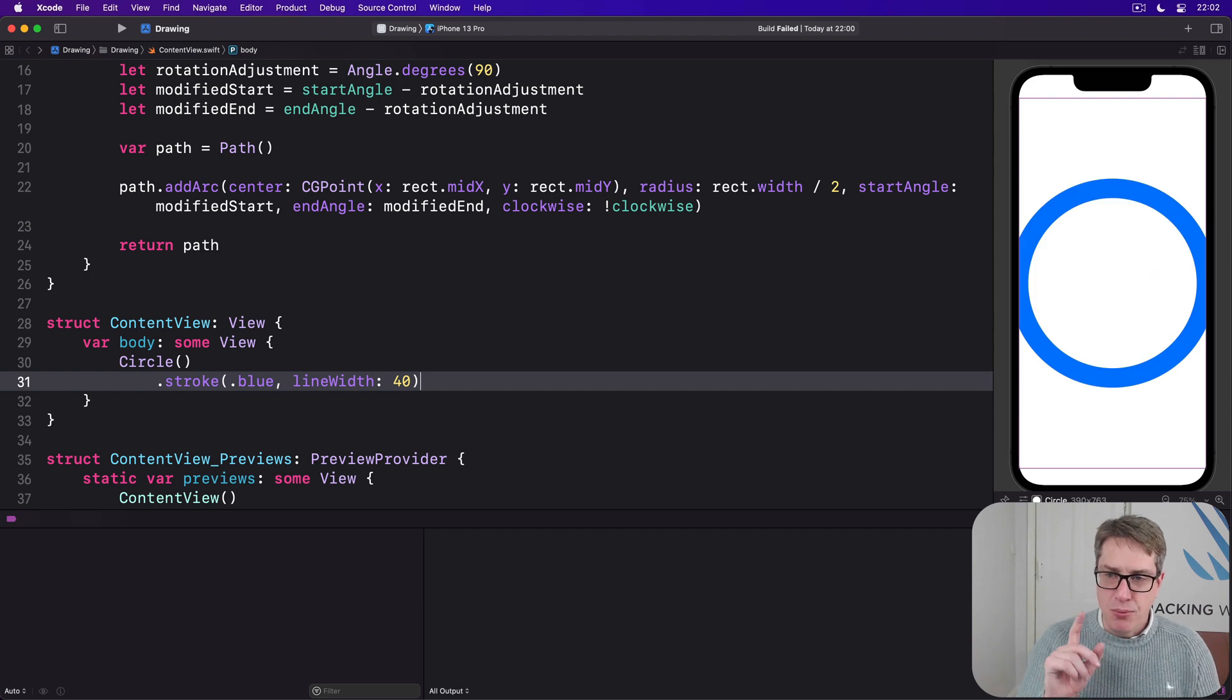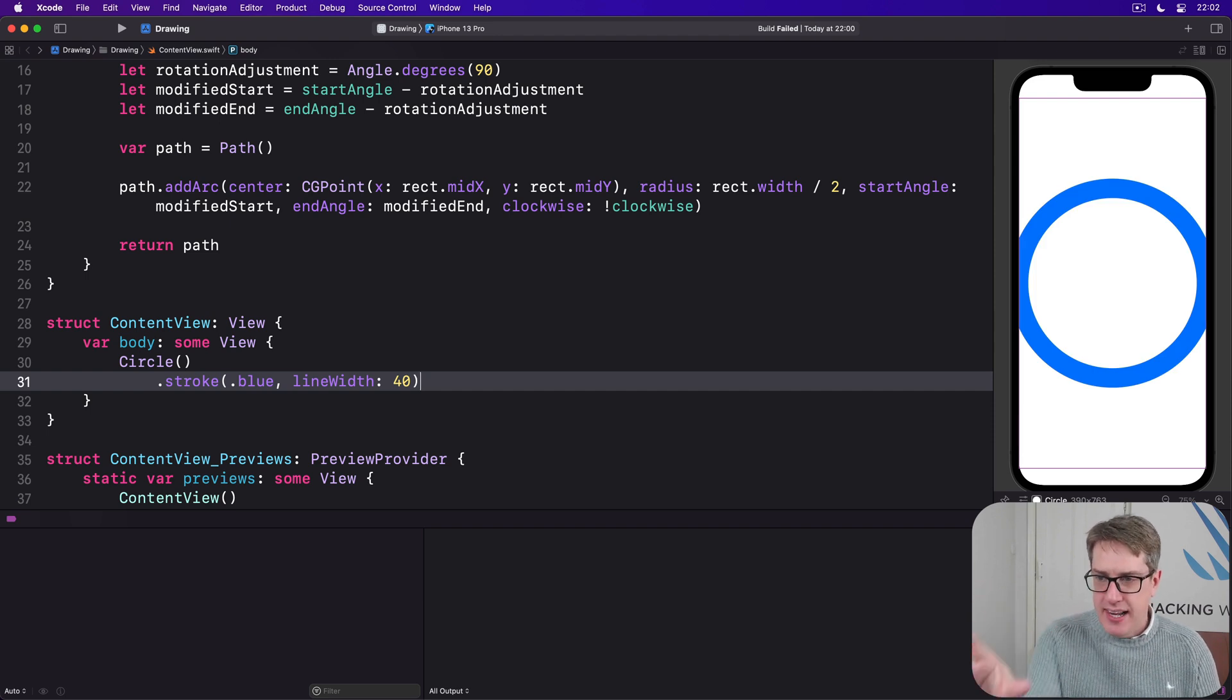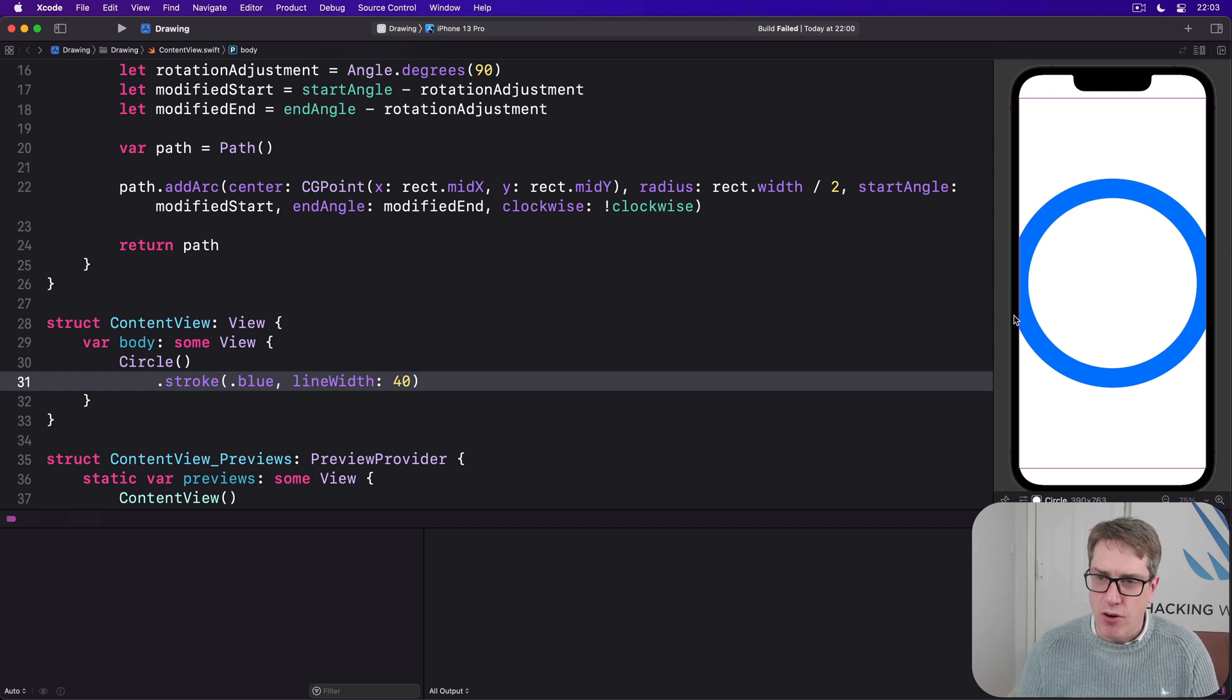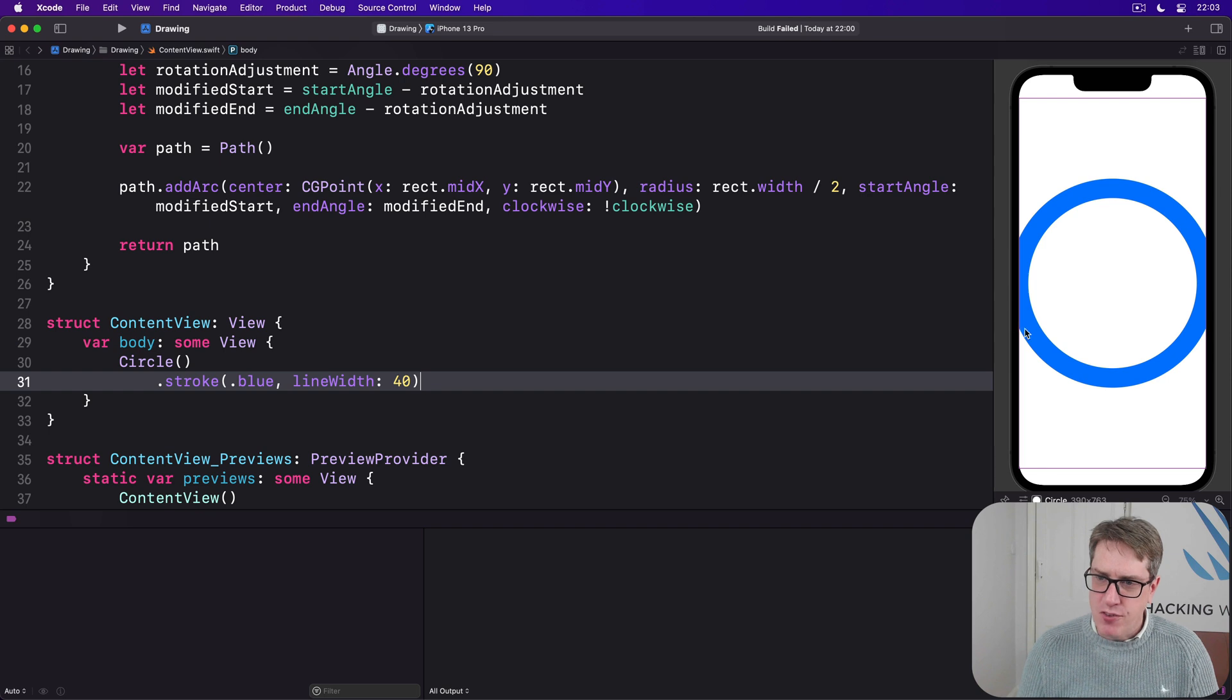Now take a close look at the left and right edges of our circle here. Do you notice how they're cut off? The borders should extend all the way off the screen like this.